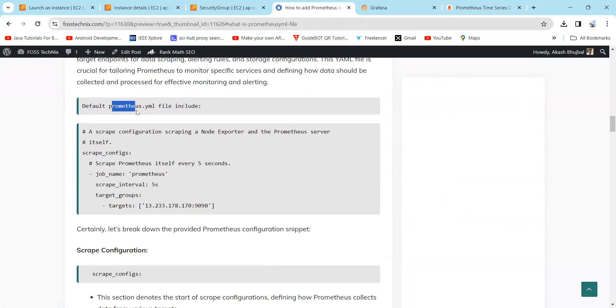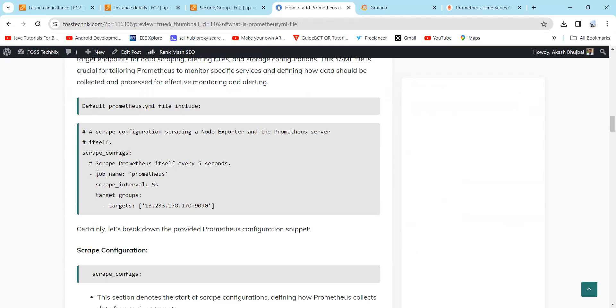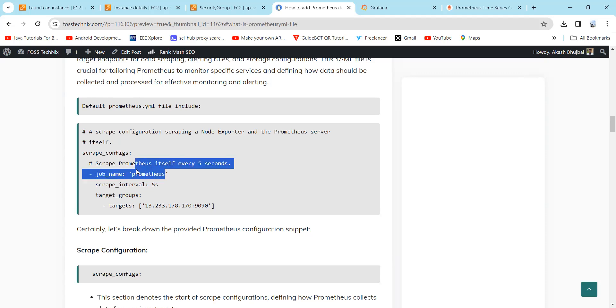If you break it down, the scrape_configs will denote the start of the scrape configuration, defining how Prometheus collects data from various targets. Then it will define the job. The job_name will specify the label for this job as Prometheus, and it will help to organize and manage the related targets.